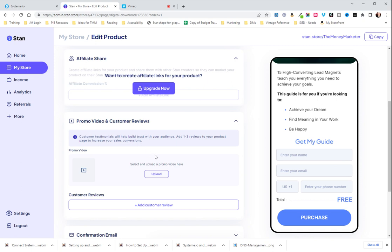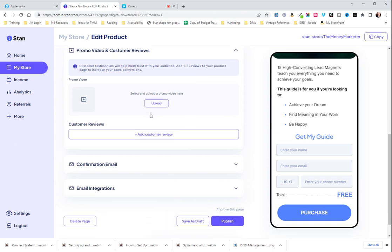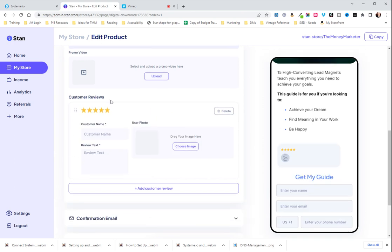Promo video and customer reviews. So this is an opportunity to upload a video about your product or someone doing a video testimonial about it and then text reviews from people who have already purchased it.